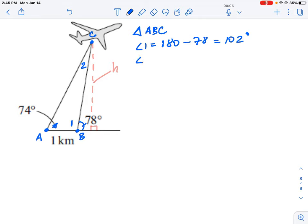For angle two, we use the property that angles in a triangle sum to 180 degrees. We know one angle is 74 degrees and another is 102 degrees, so subtracting gives us angle two equals 4 degrees — that narrow angle opposite the one-kilometer side.